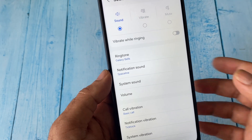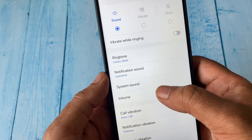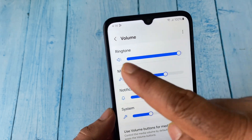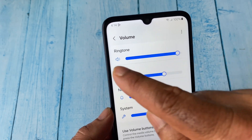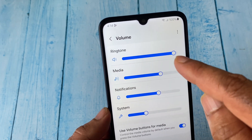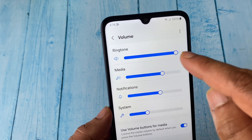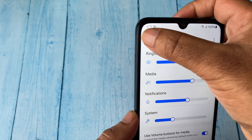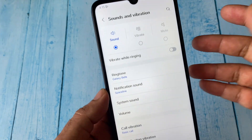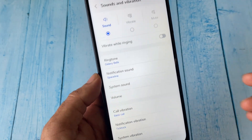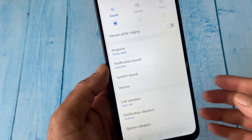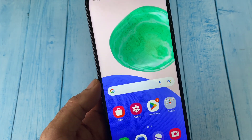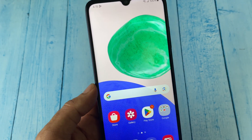After that, go to the Volume option and here you will see your ringtone volume. Make sure your ringtone volume is full, or you can maximize your ringtone volume. This is your second step.